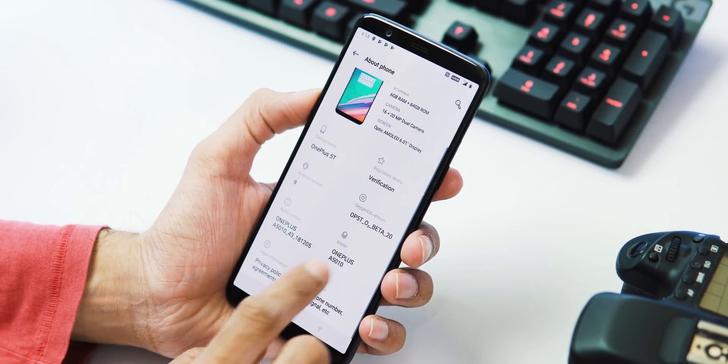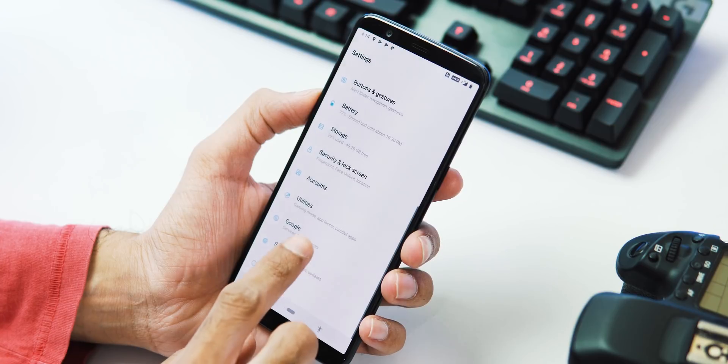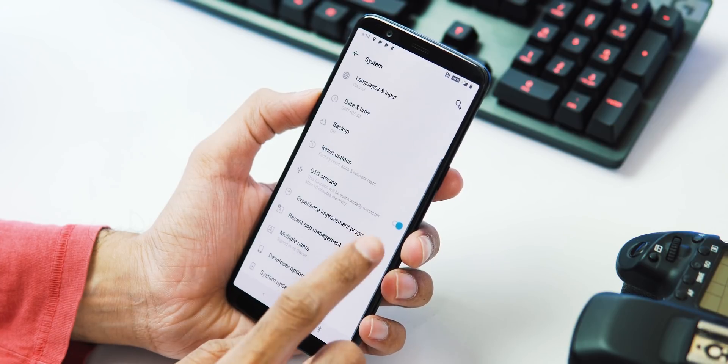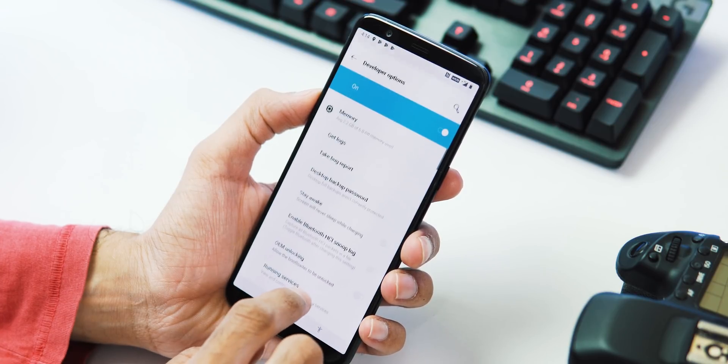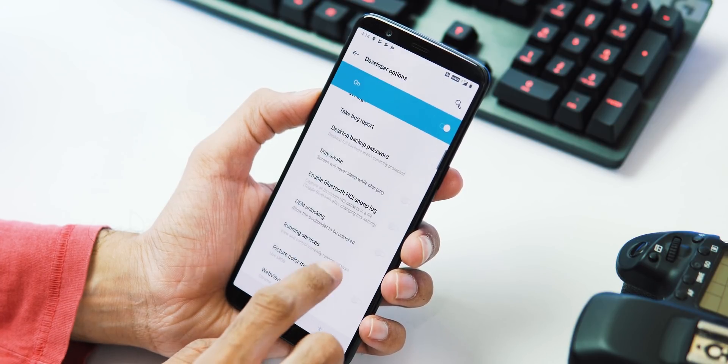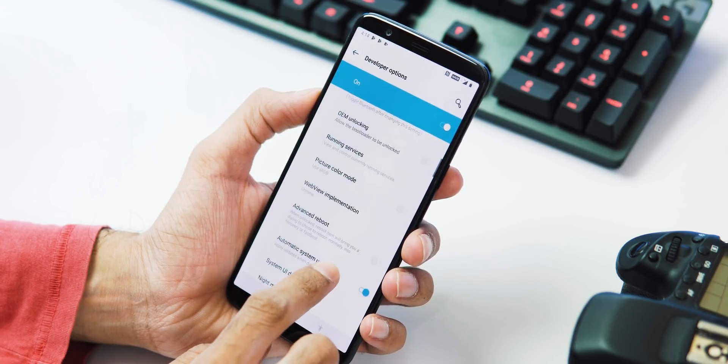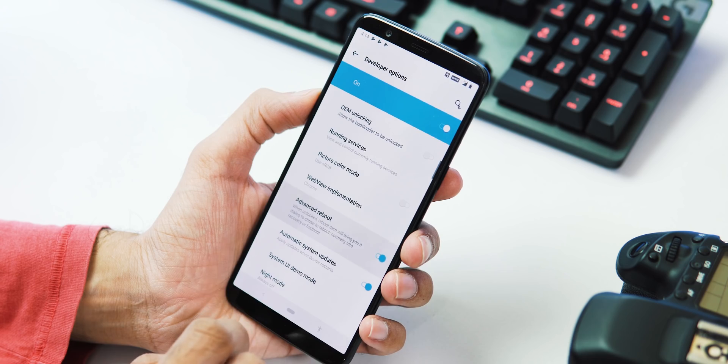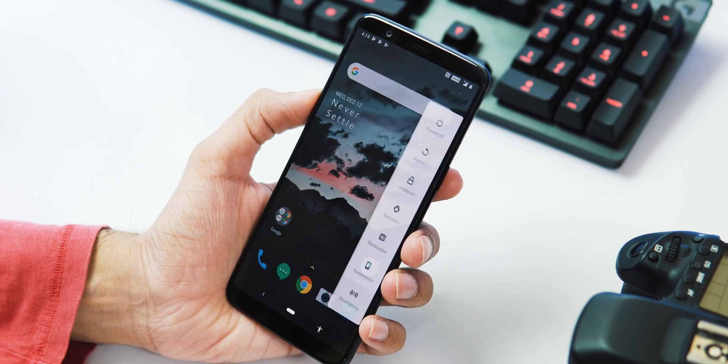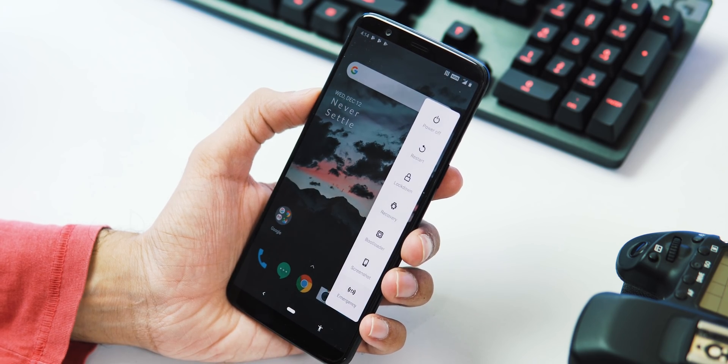Next, you can also add advanced reboot options to the power menu. So for this, first you need to enable Developer Options by tapping the build number multiple times under About Phone tab. And next go to System tab, Developer Options, and toggle Advanced Reboot.